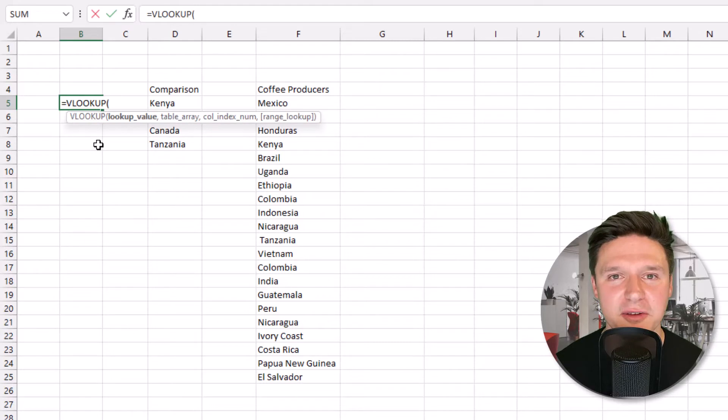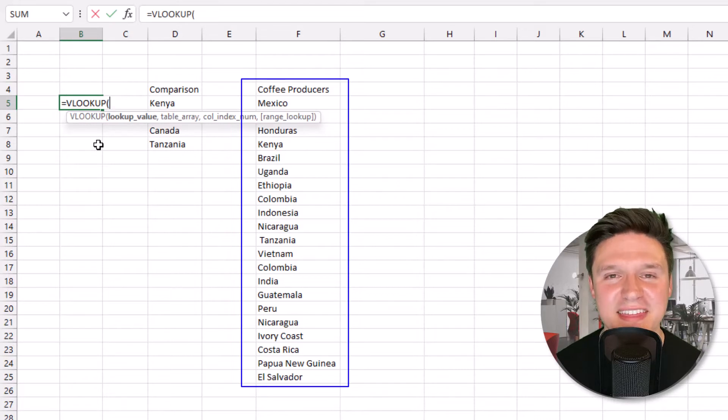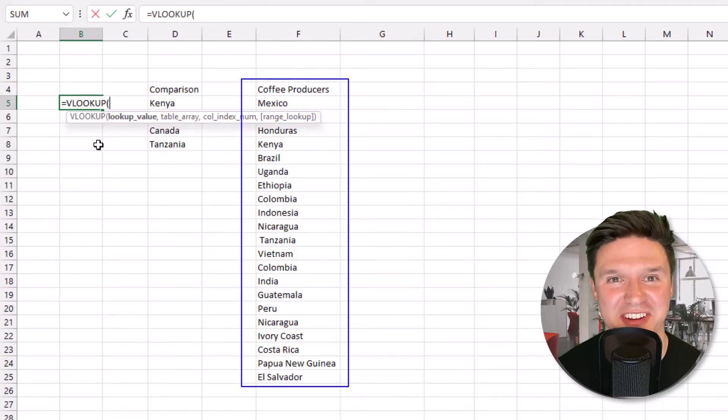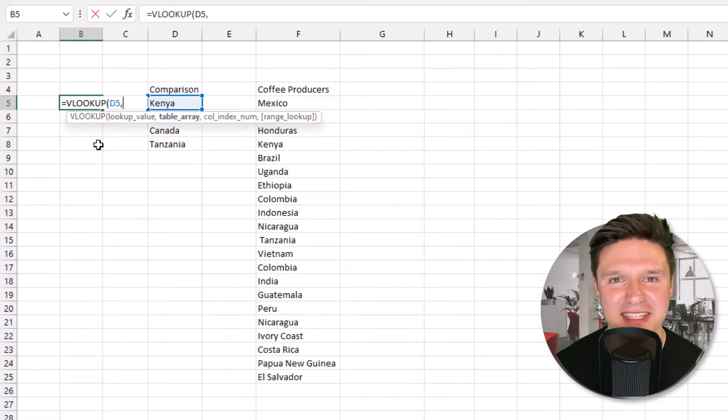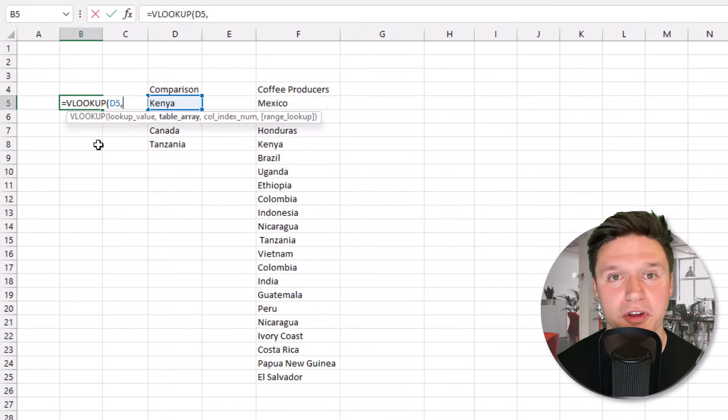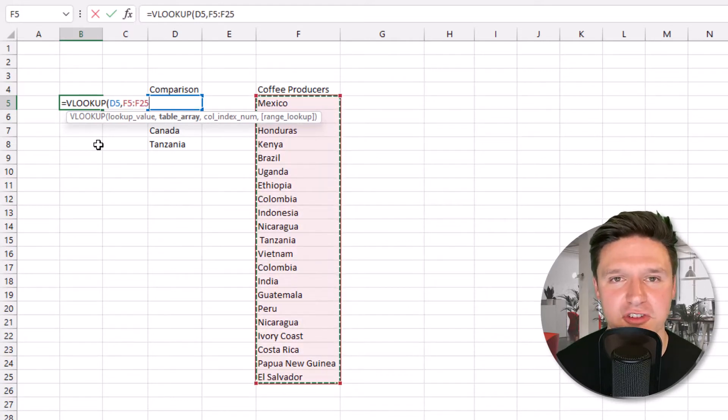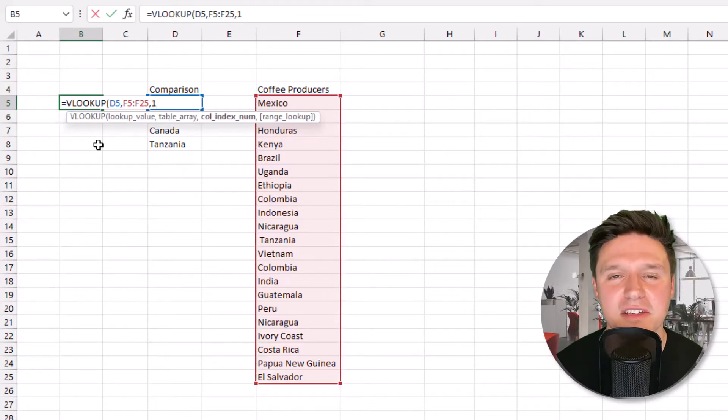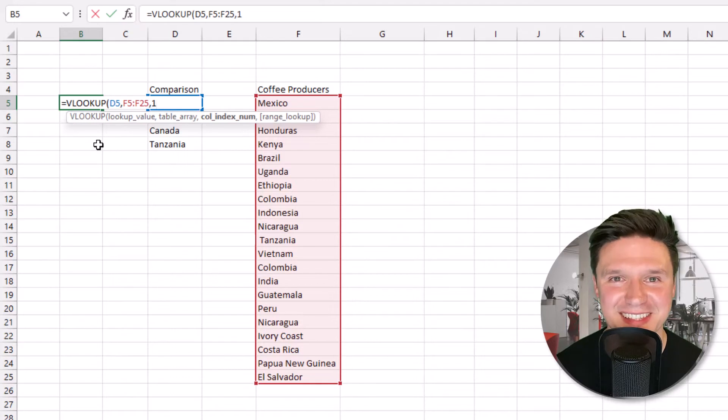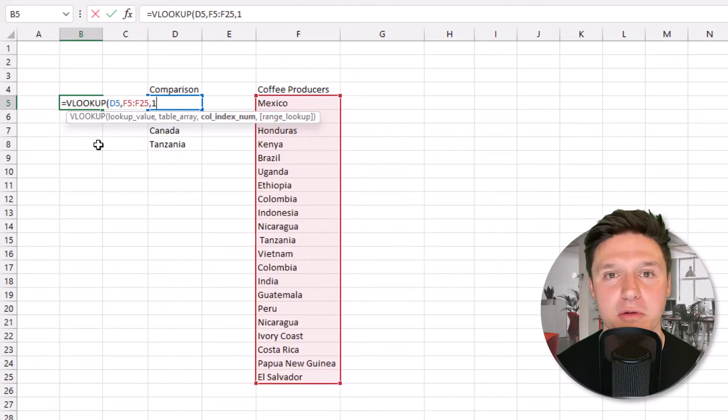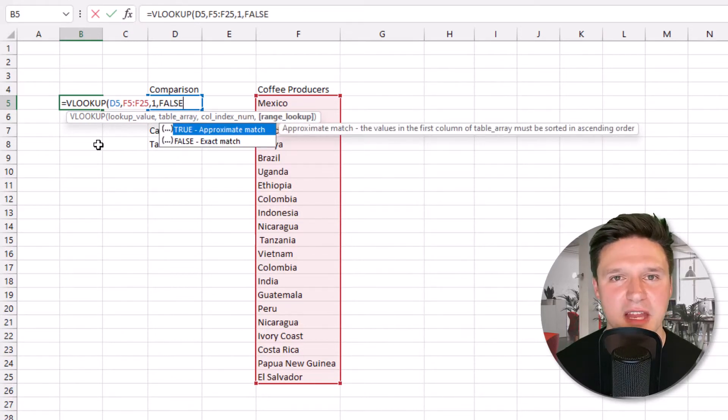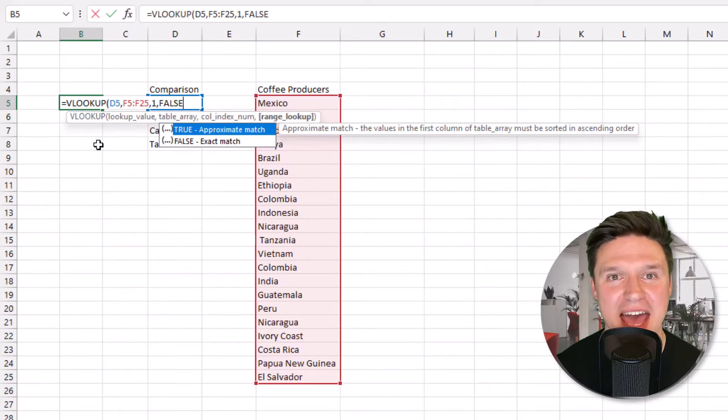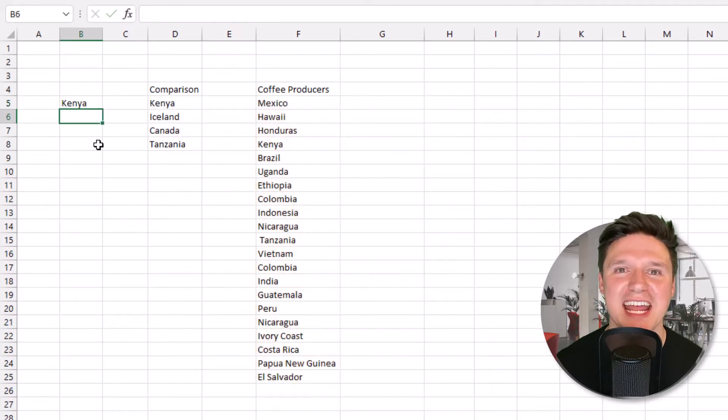The lookup value is the data point that you want to know if it exists anywhere in these cells. In this case, does Kenya appear anywhere in our country list? So I'm going to highlight that cell and press comma. The table array is the range of cells where you're searching for the lookup value. In this case, the list of countries over here in column F. The column index number will be 1, which means if the VLOOKUP finds the lookup value, then the formula will return a value from the first column in the table array. Then press comma and the range lookup is false because we want to make sure this is an exact match. Close parentheses and press enter.